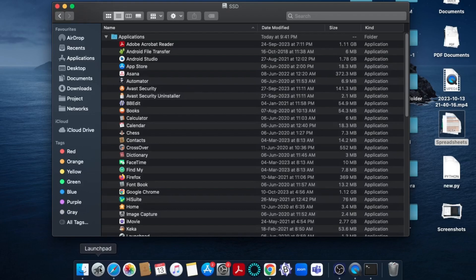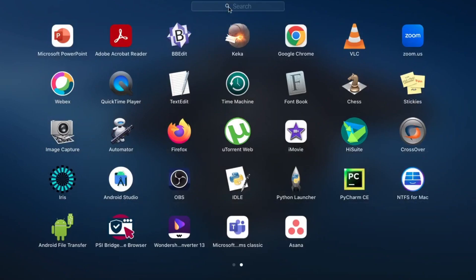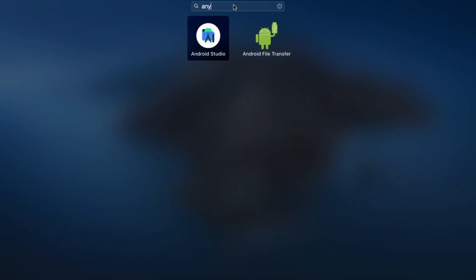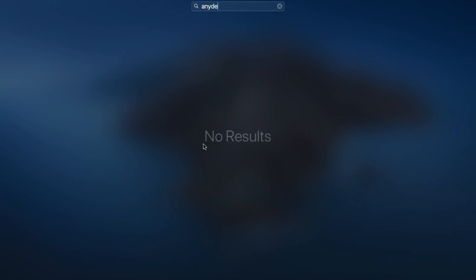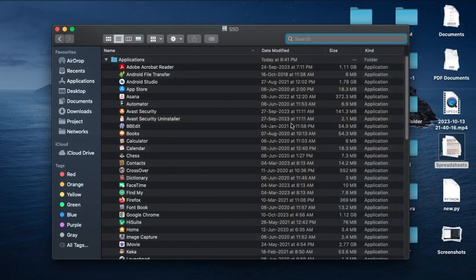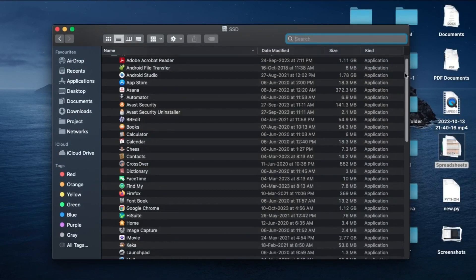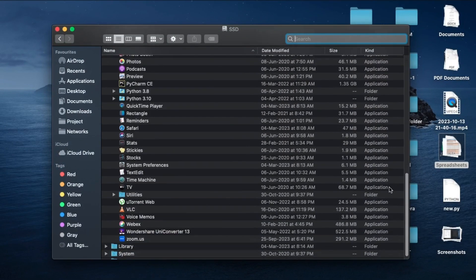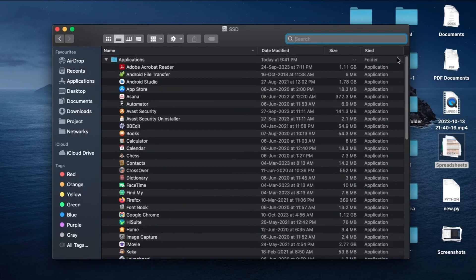If I go to Launchpad again and search for Any Disk, you can see this time I don't have anything. In case you want to search, you have a search option here where you can search for the particular application that you want to uninstall.